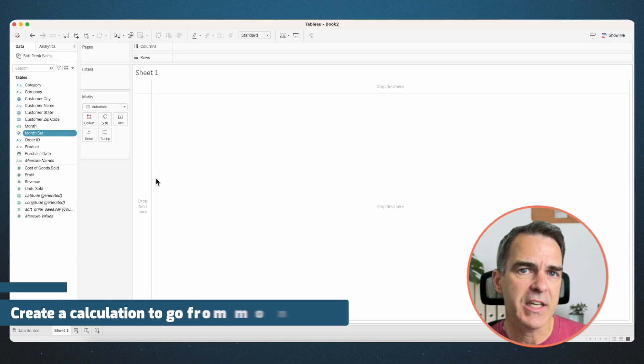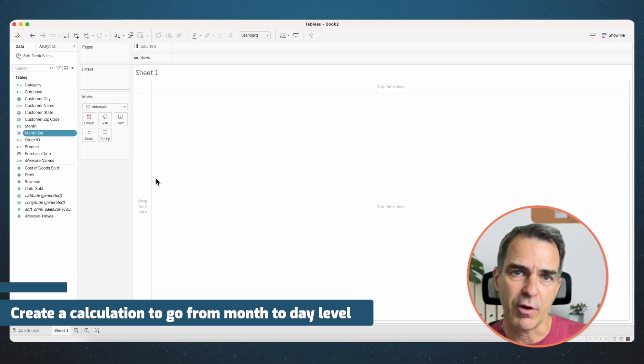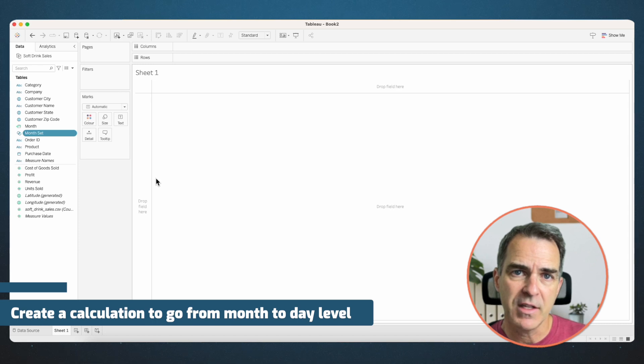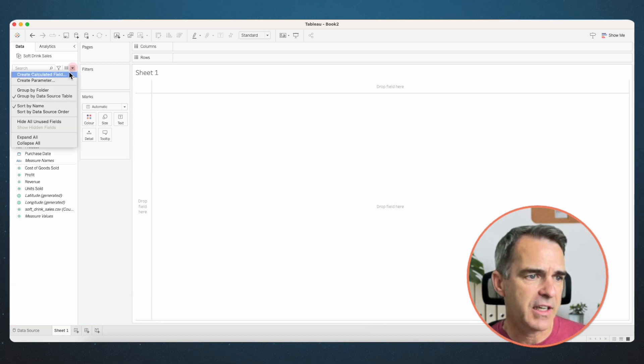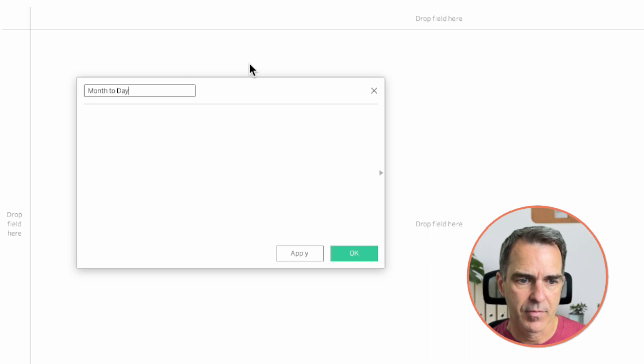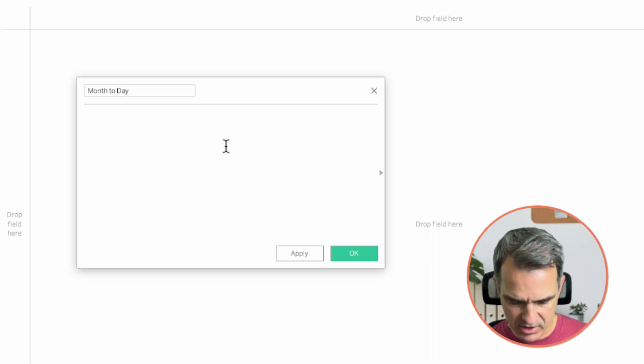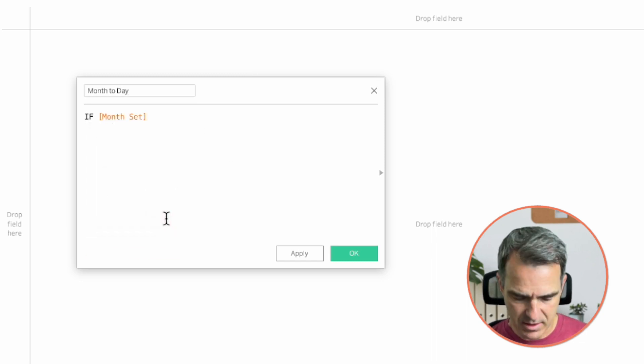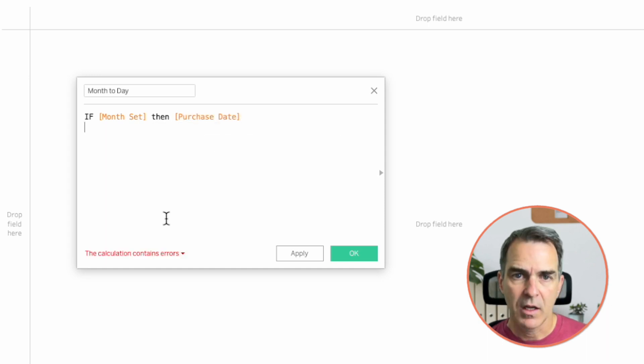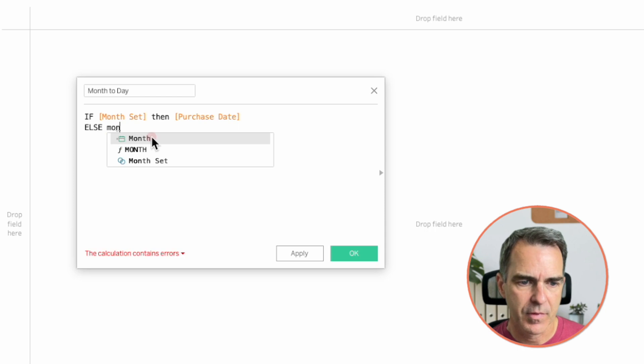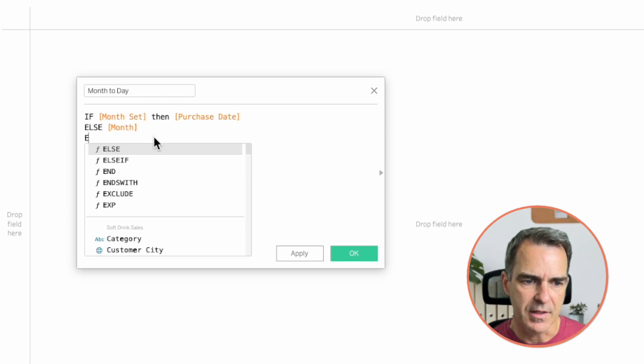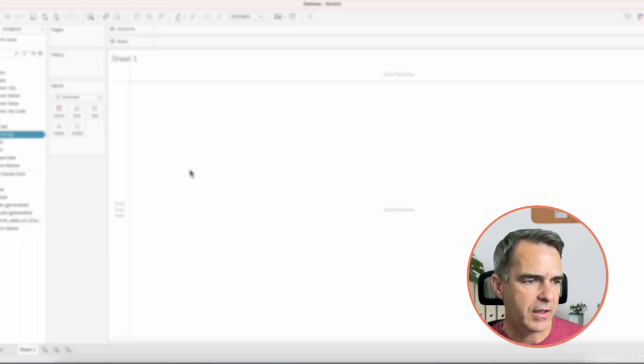Next, we need to create a calculation that's going to go from the month level to the day level. Create a new calculated field. Call it month to day. Our calculation is if the month set, then return the purchase date. Otherwise, we're going to return the month field. End. Click on OK.